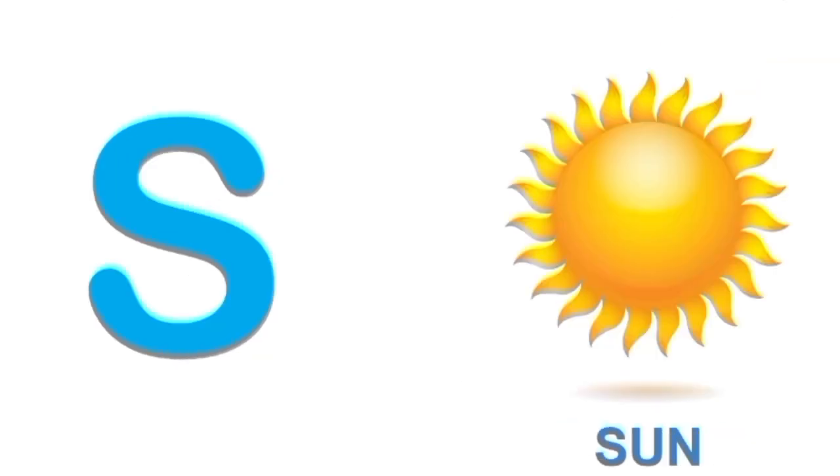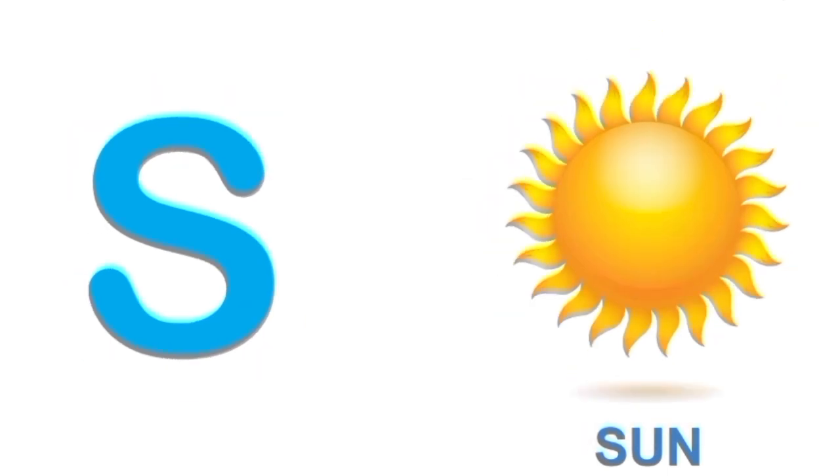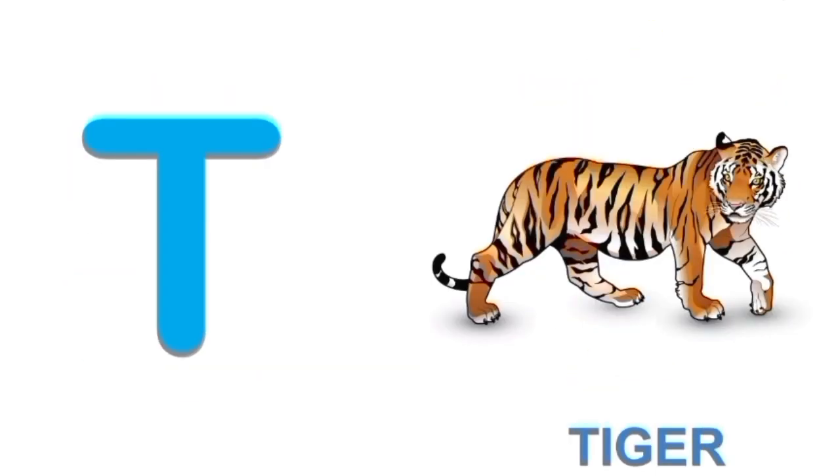S for sun. S. Sun. T for tiger. T. Tiger.